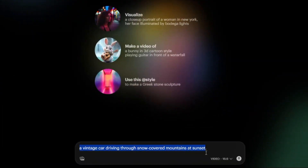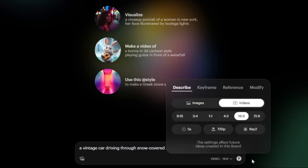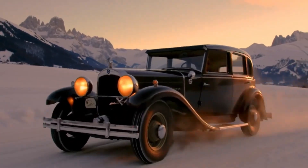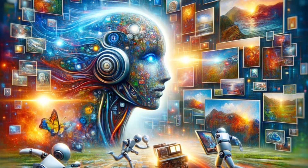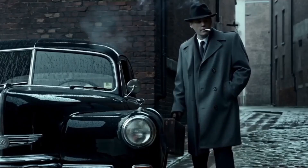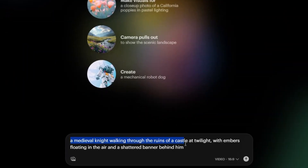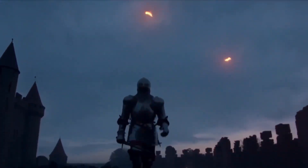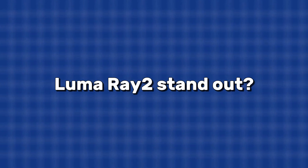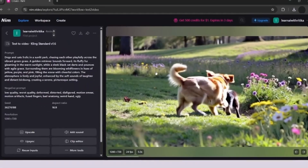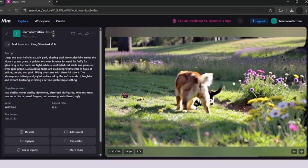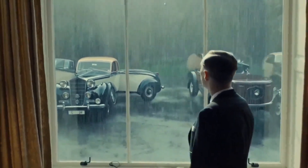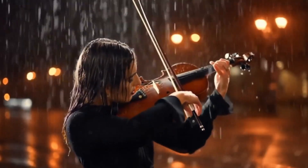Luma Ray 2 is an advanced AI-powered video generation tool developed by Luma AI, a company known for pushing the boundaries of 3D rendering, photorealistic video creation, and AI-driven imaging technology. The software is designed to create highly realistic, dynamic AI-generated videos from simple prompts, allowing users to generate Hollywood-level visual effects without needing professional video editing skills. What really makes Luma Ray 2 stand out is its focus on realism — capturing detailed textures, accurate lighting, and natural movement, making its outputs look incredibly lifelike.